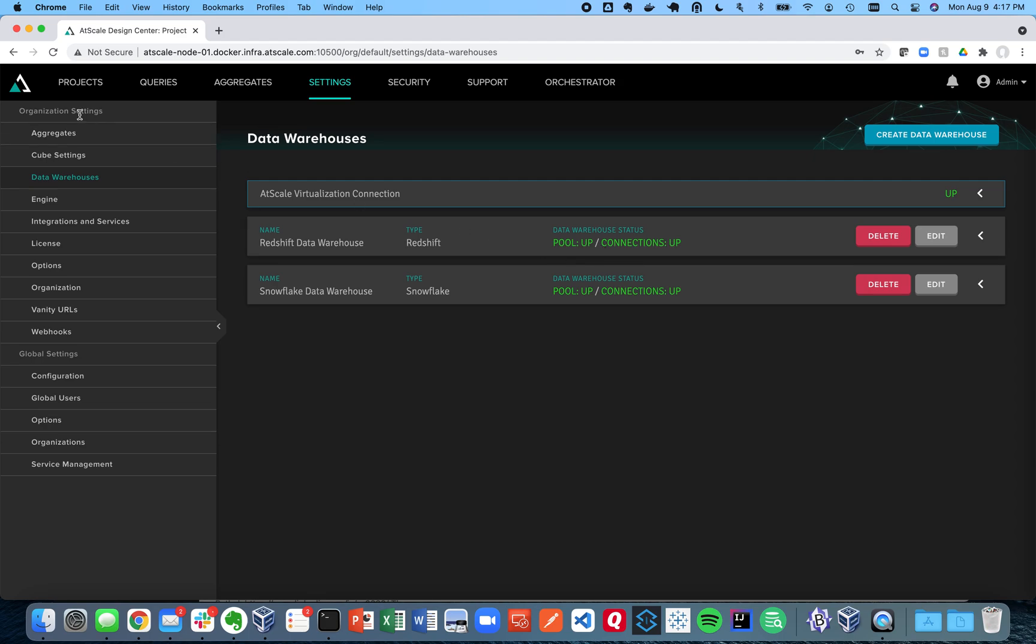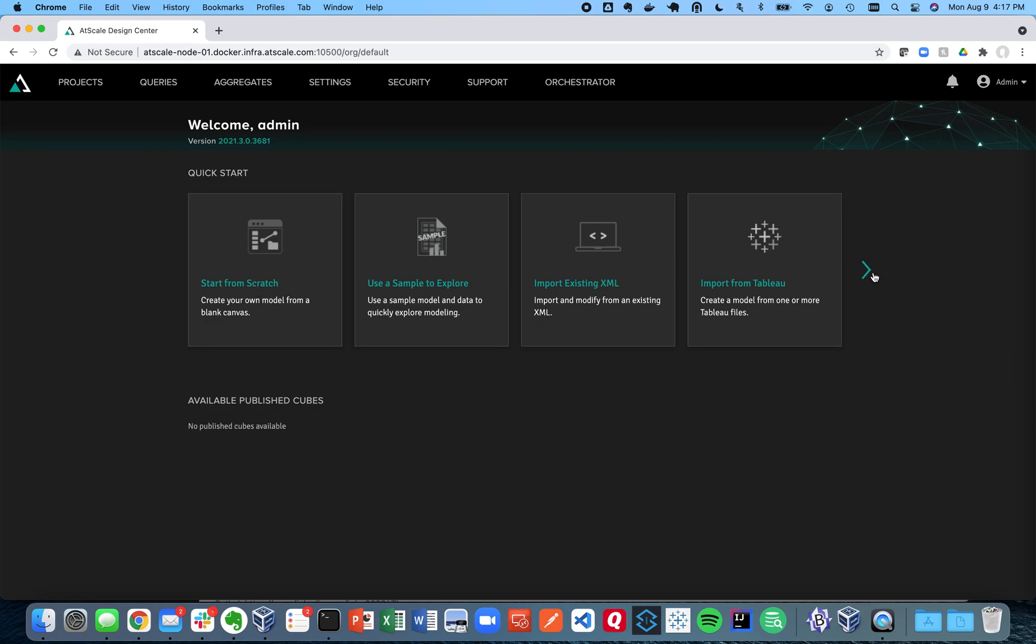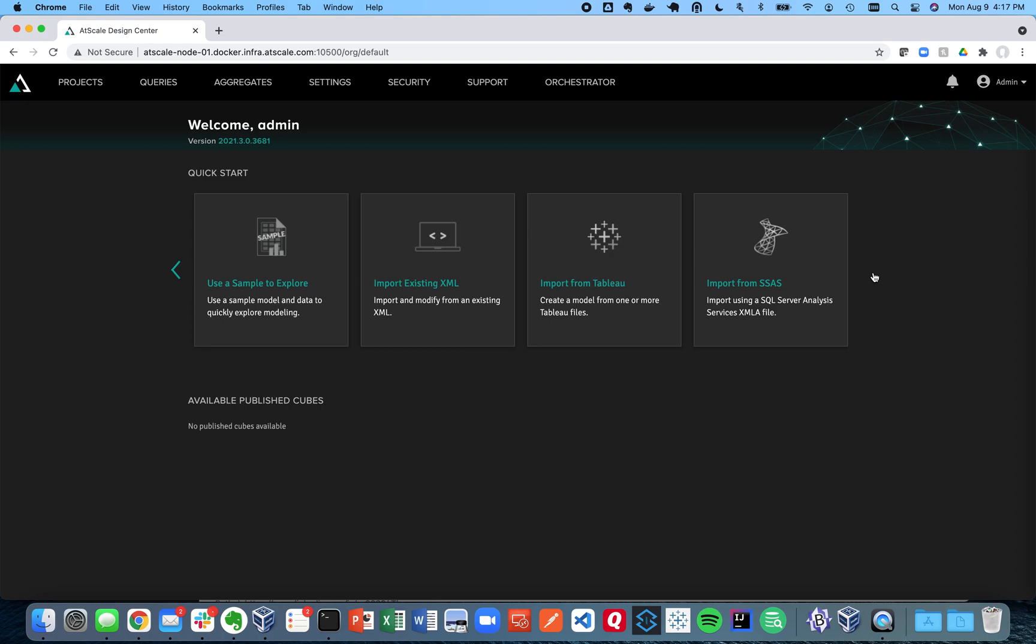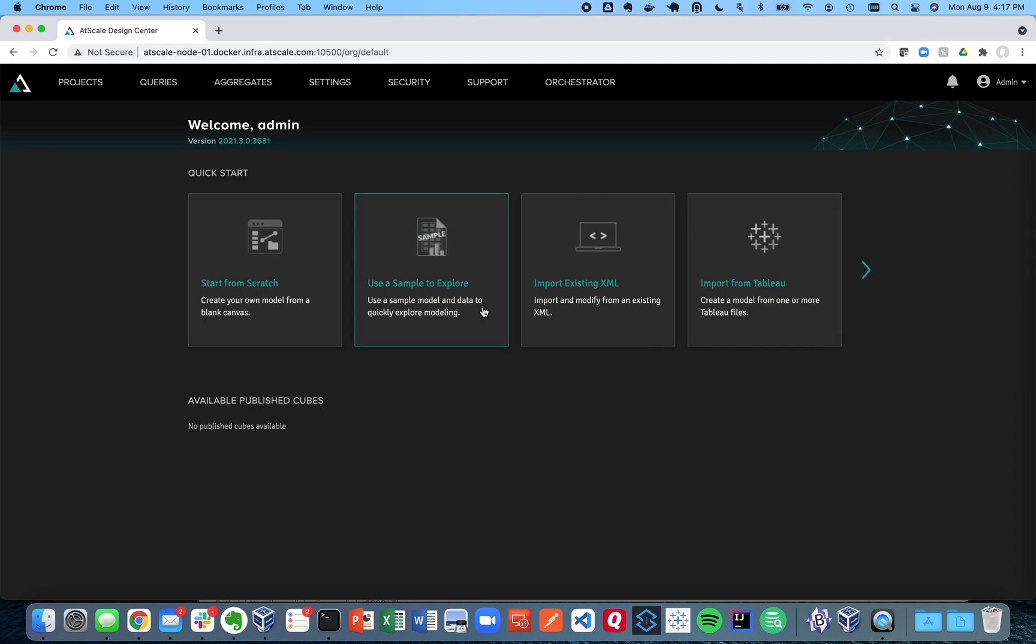So one of the things you can do is if you come back to our home screen by clicking on this AtScale icon you can see that there's a number of different things we could do. We can create a model from scratch. We can even import models from some BI tools like Tableau and SSAS.